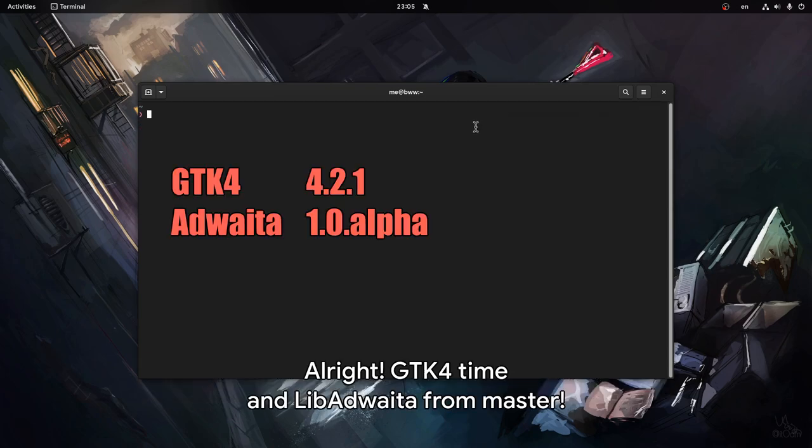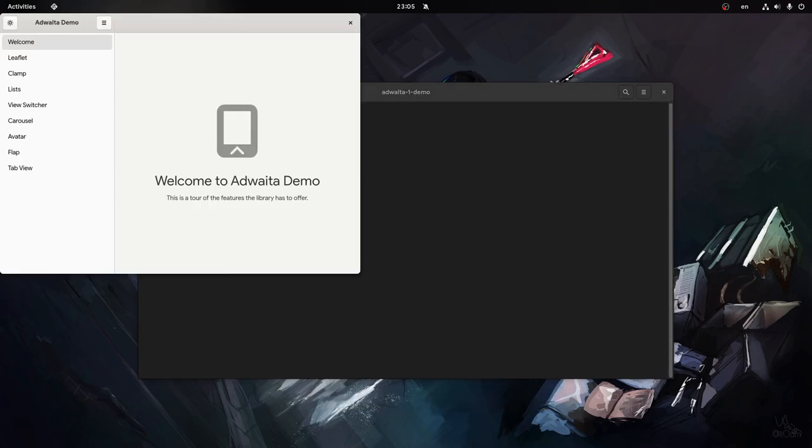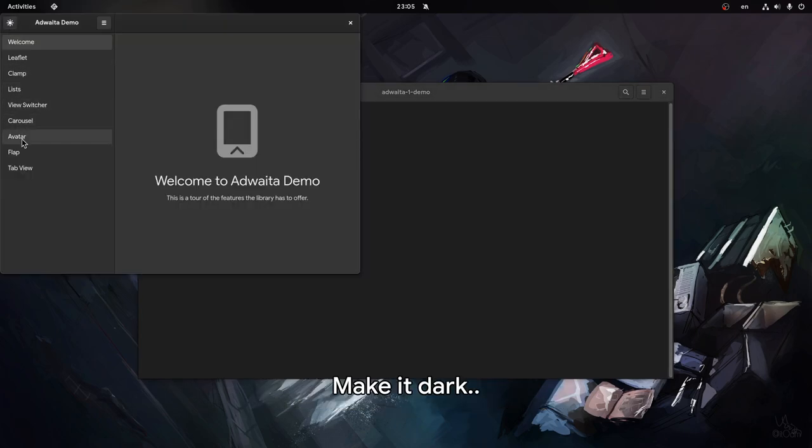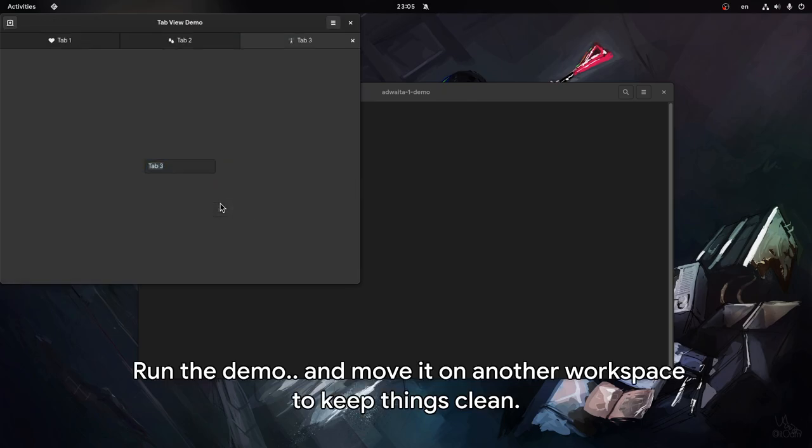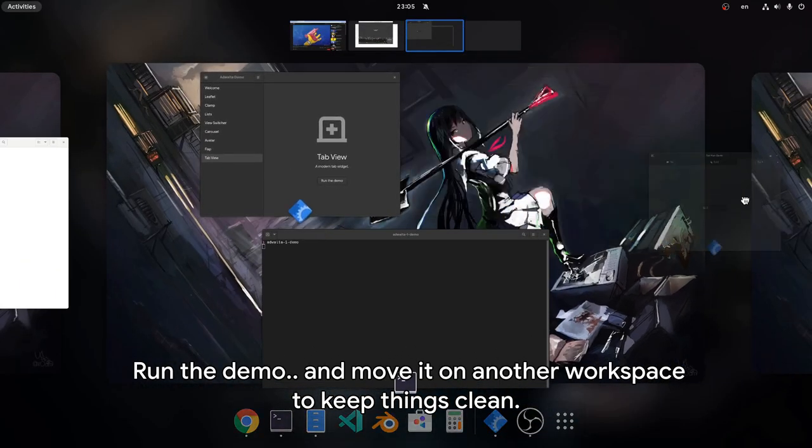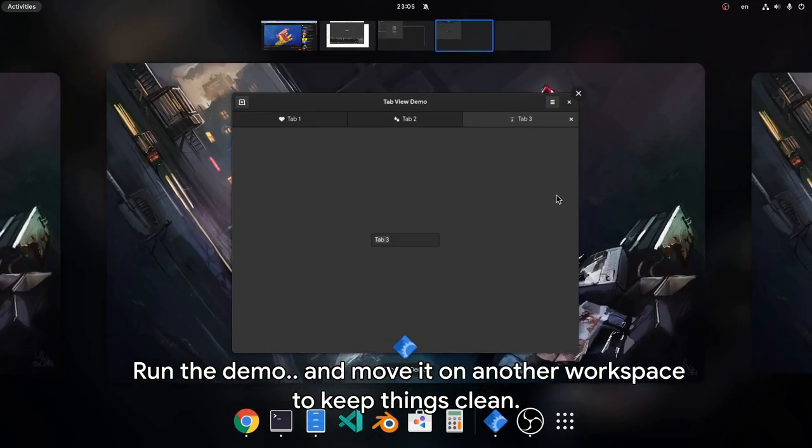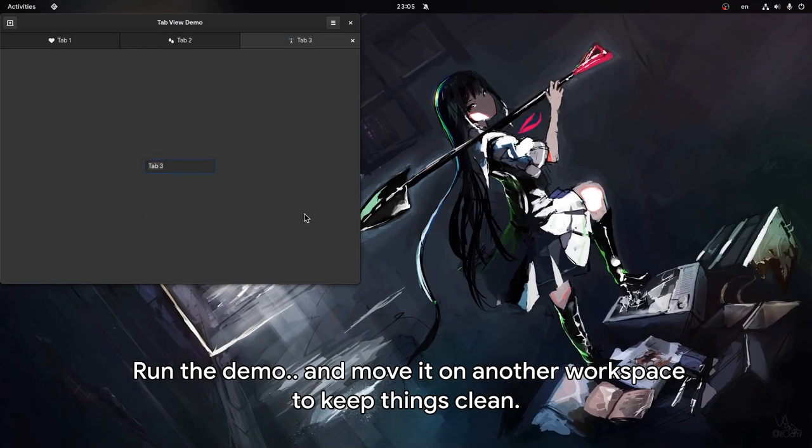Alright! GTK4 time and libadwaita from master. Make it dark, run the demo, and move it to another workspace to keep things clean.